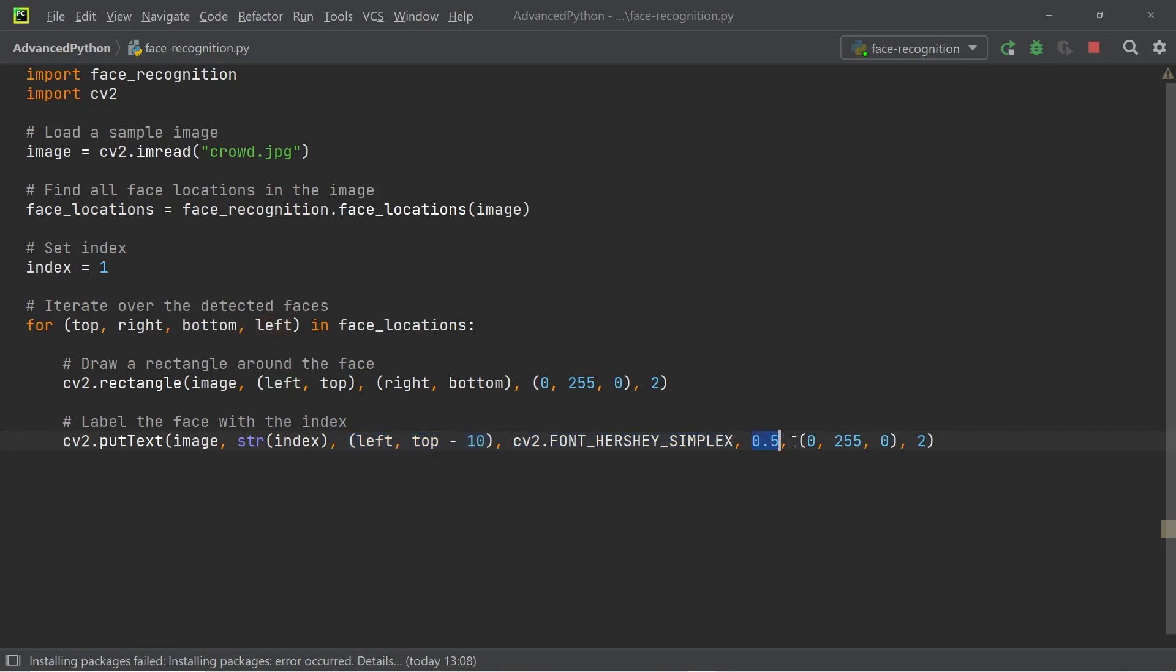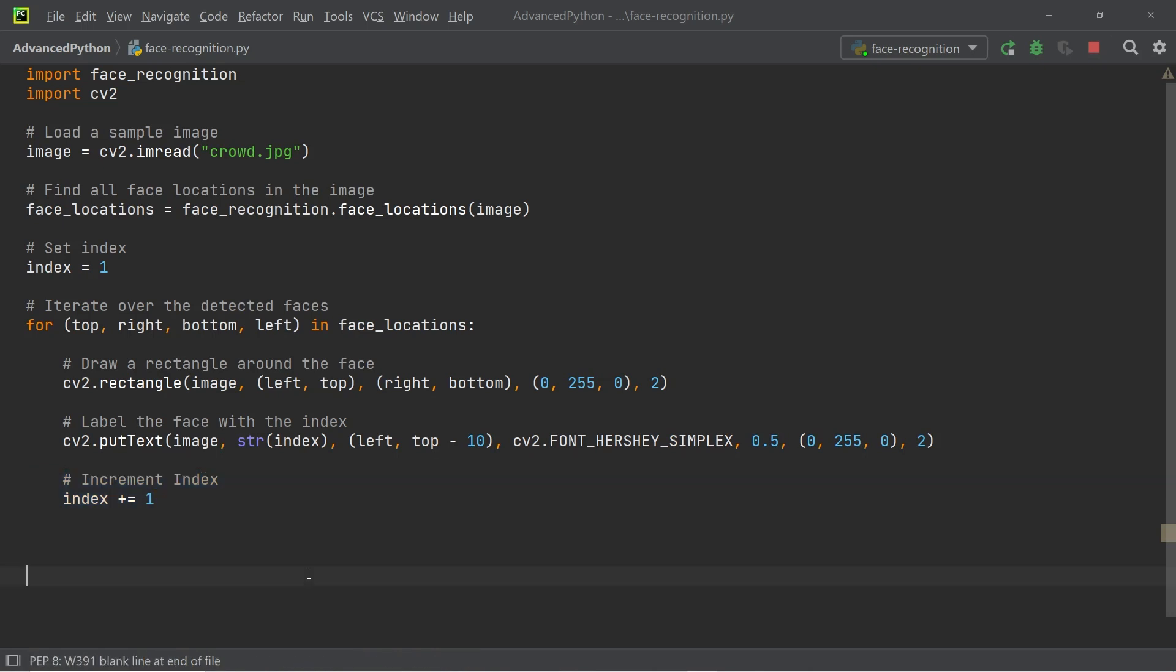We also add a font, a font scale, a font color, and the line width for the font. And once the square has been drawn around the face of an individual, and it has been marked with the index, we want to increment the index for the next face.